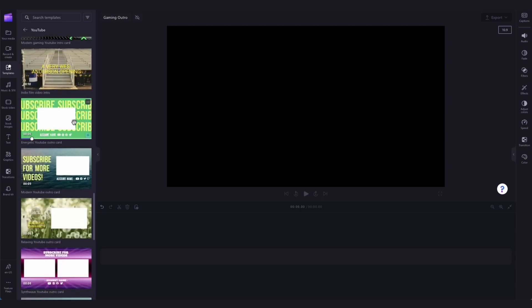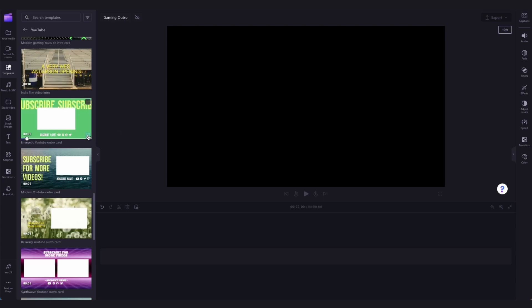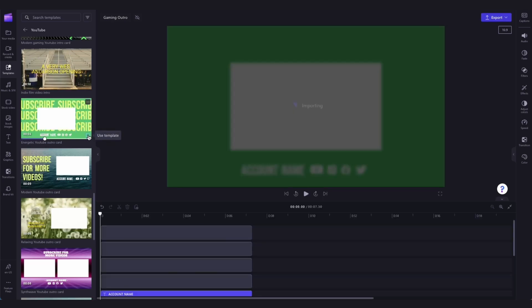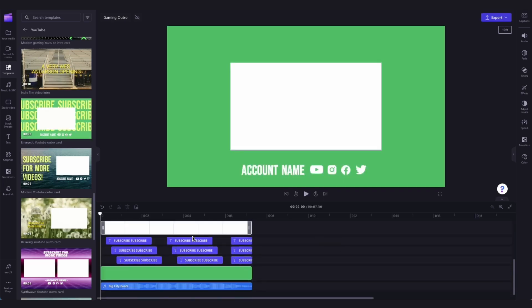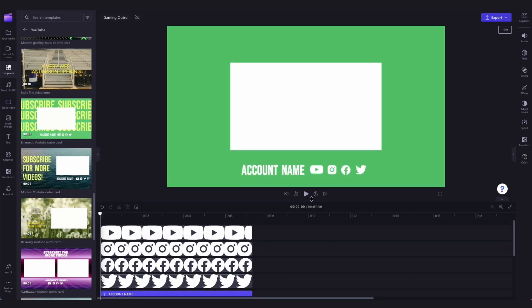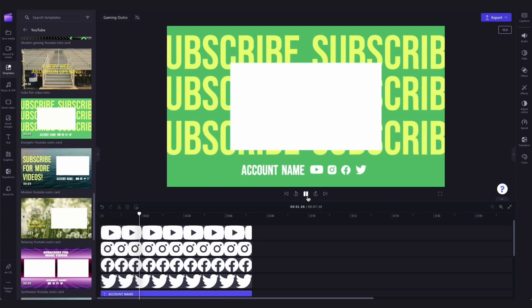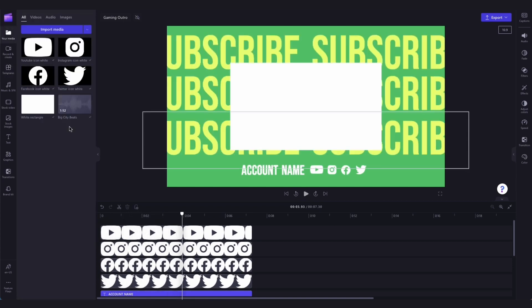Then, when you've found the one you want to use, click on this plus button here to add it straight into your timeline. Then quickly play it back to make sure it's what you want to use. All of the media will also load into your media library here.